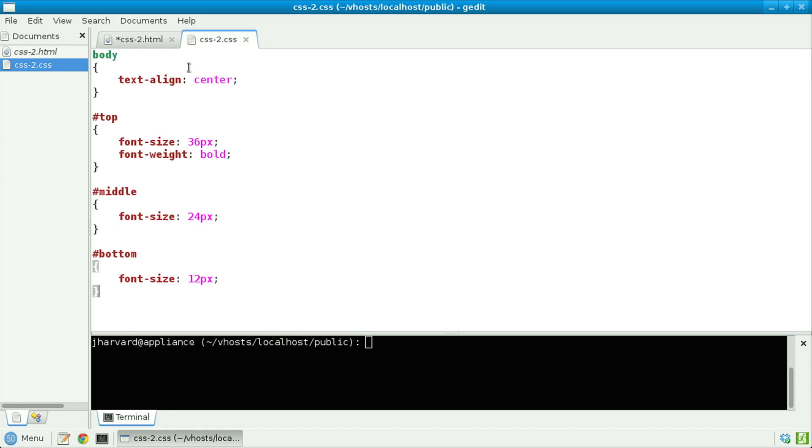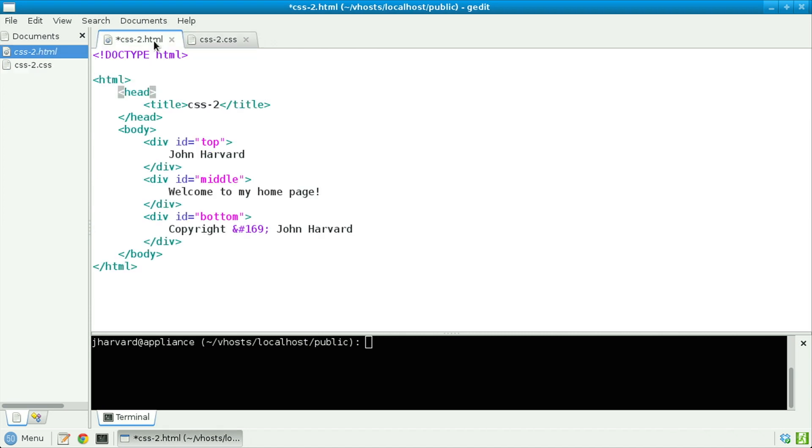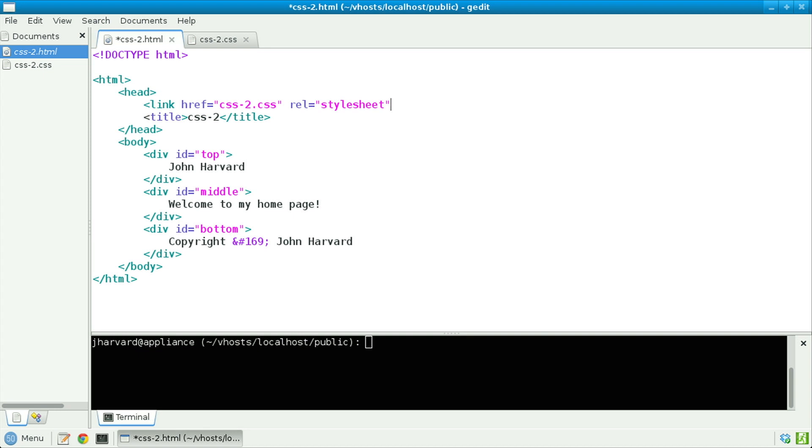Let's now go back to CSS2.html and specify, still on the head, that we want to link to that CSS file somehow. Open bracket, link, href equals, quote unquote, CSS2.css. And then let's specify that the relationship of this link tag with the document is to serve as a style sheet. Link is what's known as an empty element, so we can open and close the tag in one single breath.